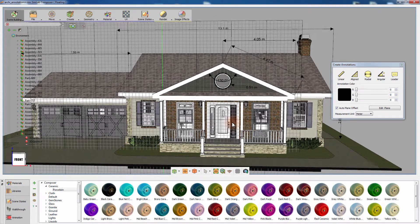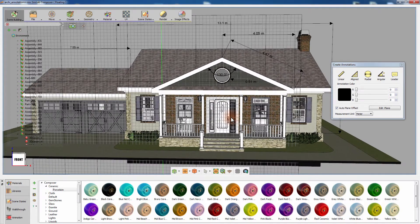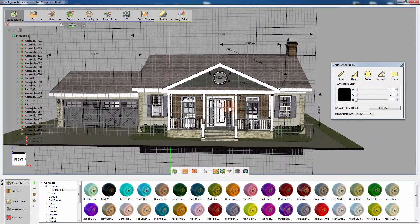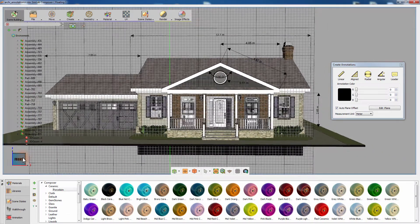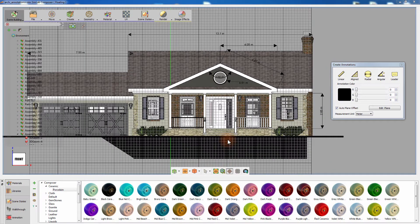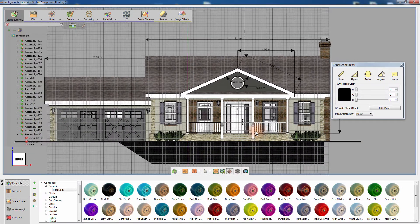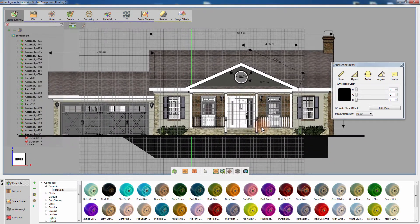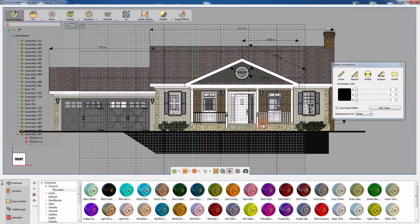Aside from creating annotations in 3D space, you can set the camera to a front view and switch the camera from a perspective view to parallel view, which is the equivalent of an architectural front elevation drawing of a house.